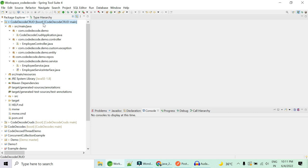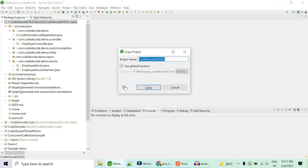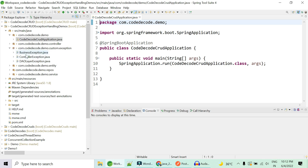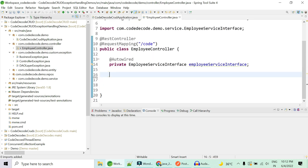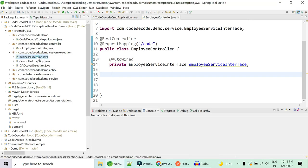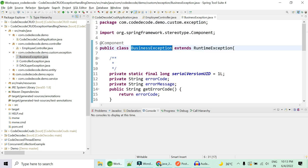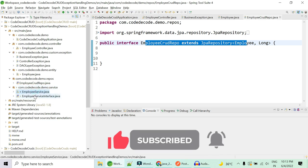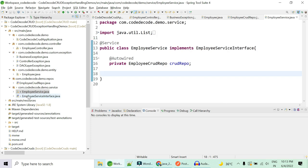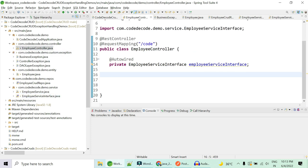This is a Code Decode CRUD project we've used in many videos, where we've done exception handling, global exception handling, and custom exception handling. I'm going to use this project for illustration purposes — writing the code from scratch to demonstrate exception propagation. We have a controller to handle requests from the front end, and since I don't have an Angular or React application, I'll use Postman as the front end. We also have three custom exceptions, an Employee entity with table name 'emp', a repository, and a service layer.